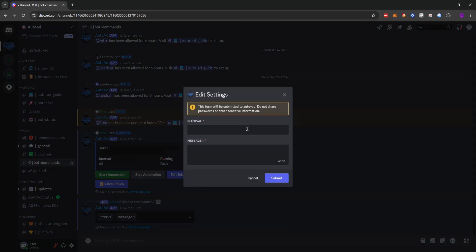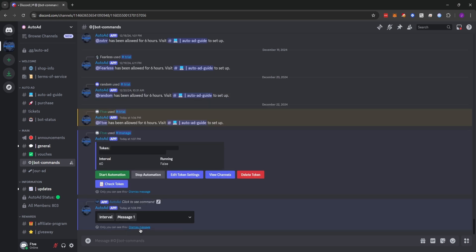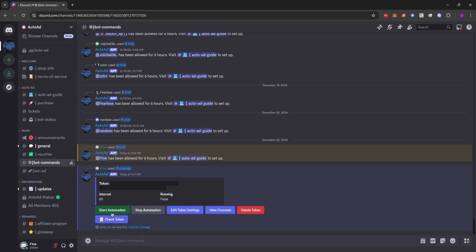So the interval we're going to want to set up is 30. In our message one, we're going to say, I am testing auto add. This message could be whatever you want. Typically, it would be your advertisement. So we're just going to set it to I'm testing auto add and click submit. Now you'll see that we've edited the fields. We'll dismiss this message and the other one. And we'll click start automation.